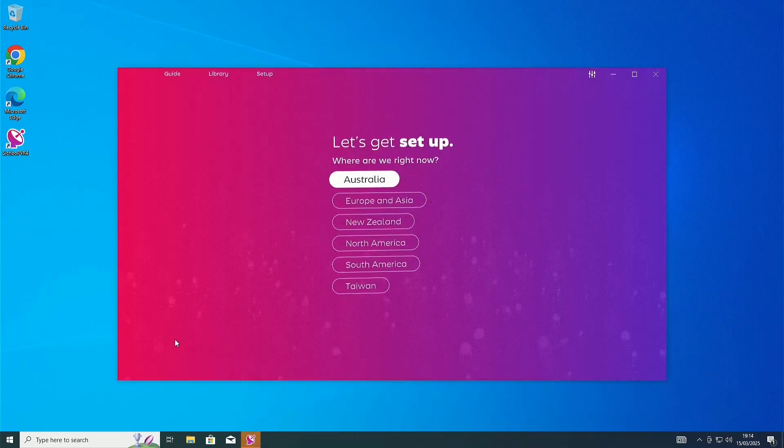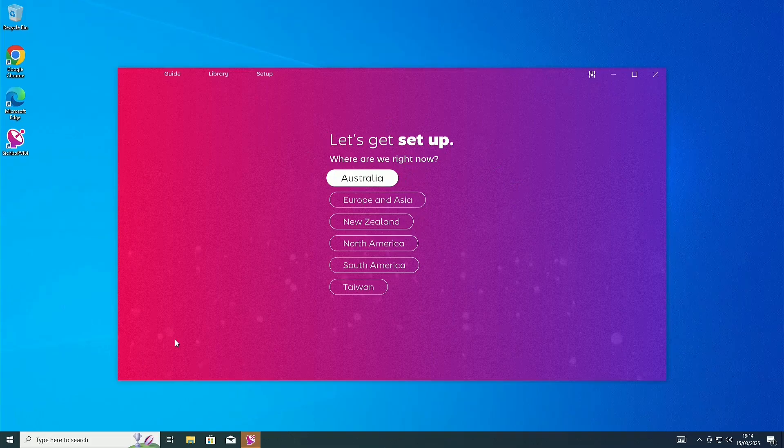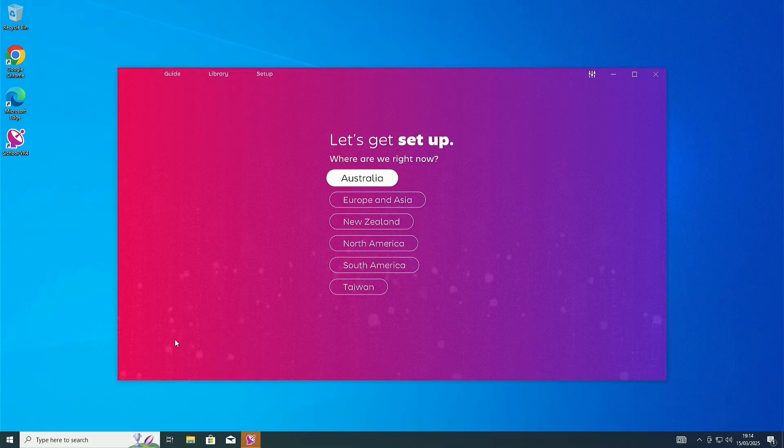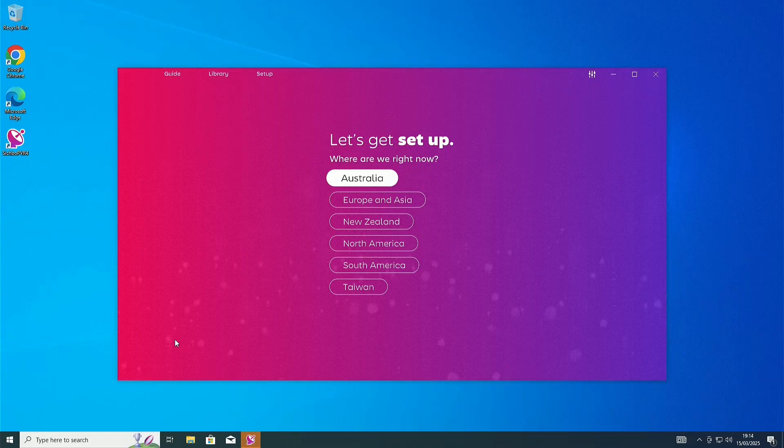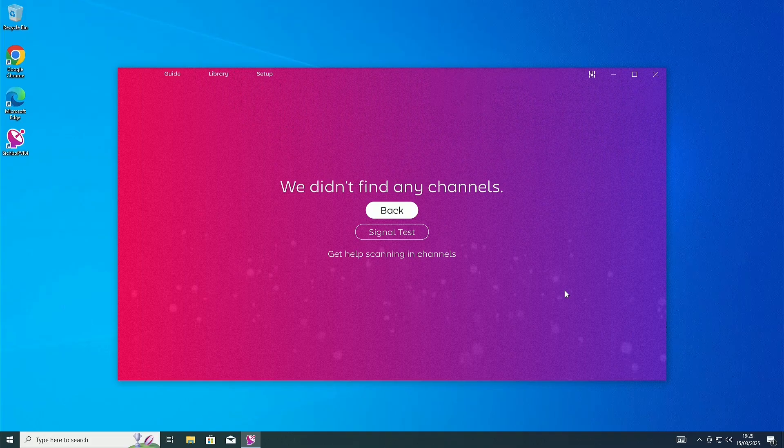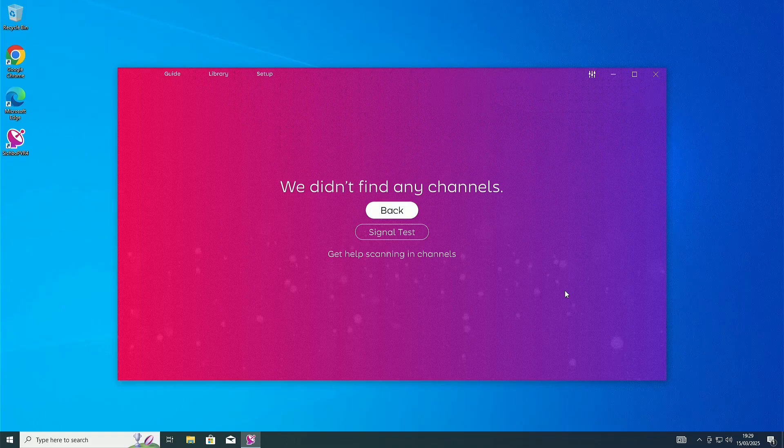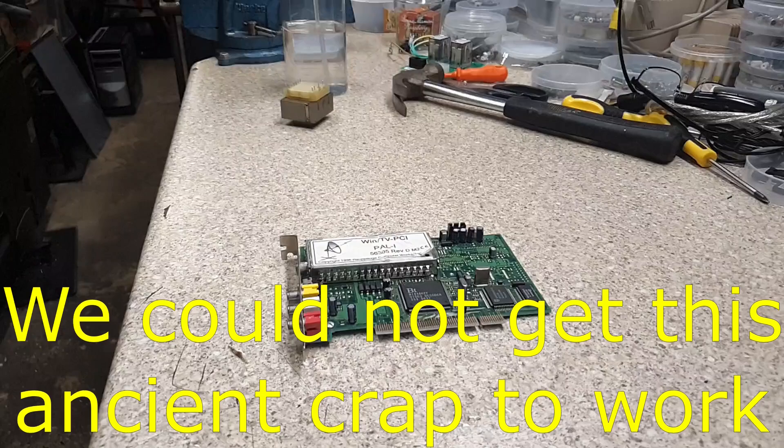Now, just a quick note here. If you're swapping out TV cards like we are, you may need to reinstall the software before you start using it again and do another setup. We didn't find any channels because this TV card is quite a bit weaker and our antenna is more useful in the bin than for anything else. So, let's move on to the next one.